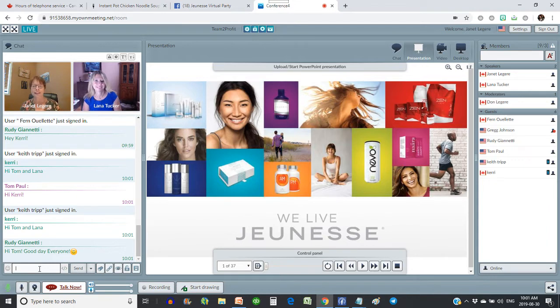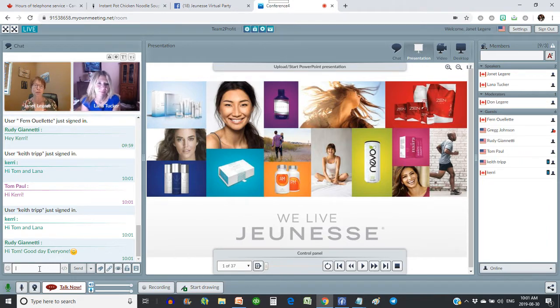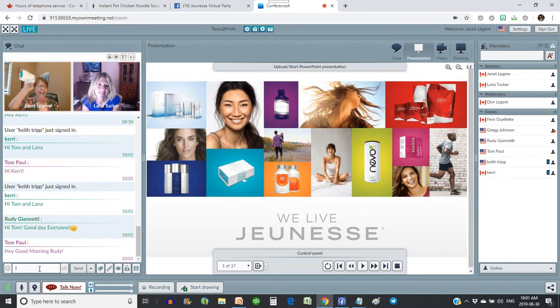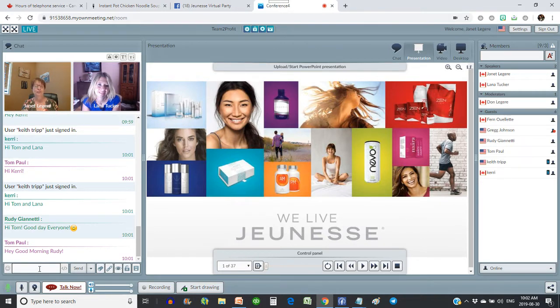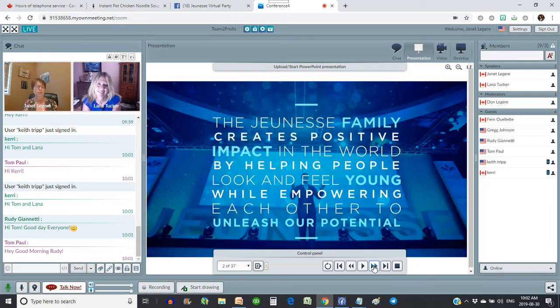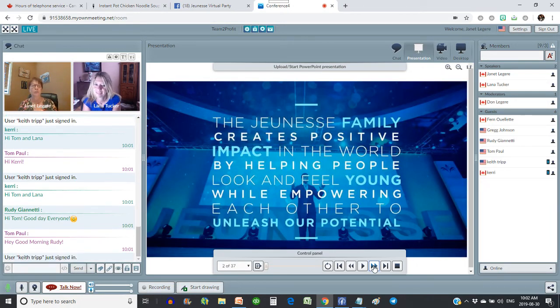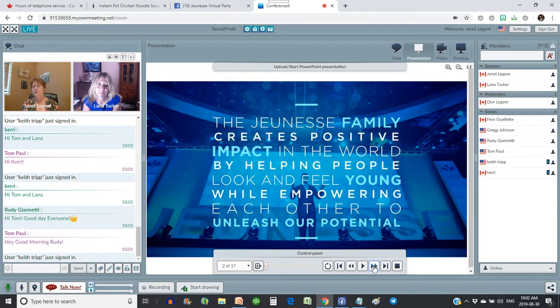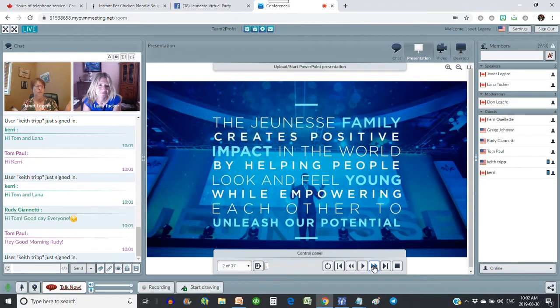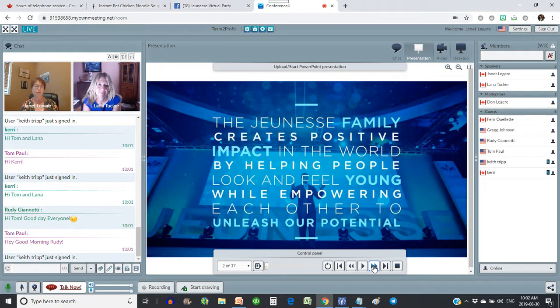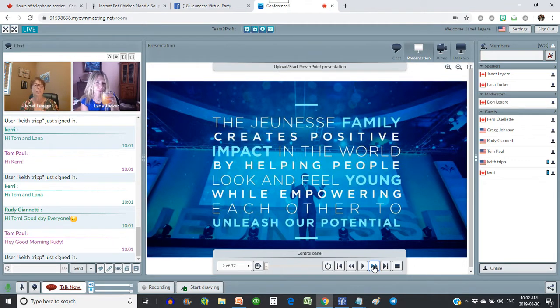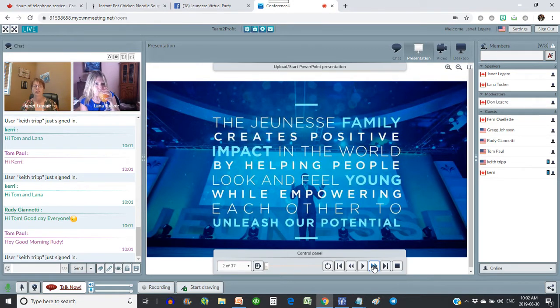We're going to do some product demos. My beloved husband is going to be very brave and come up and do an instantly ageless demo. We are recording this call, so I wasn't able to get the Facebook Live working. Juness is an amazing company. We got started with Juness just in June, so we haven't been with them long, just a couple months. But it is everything that they say about the company. It really and truly is amazing.